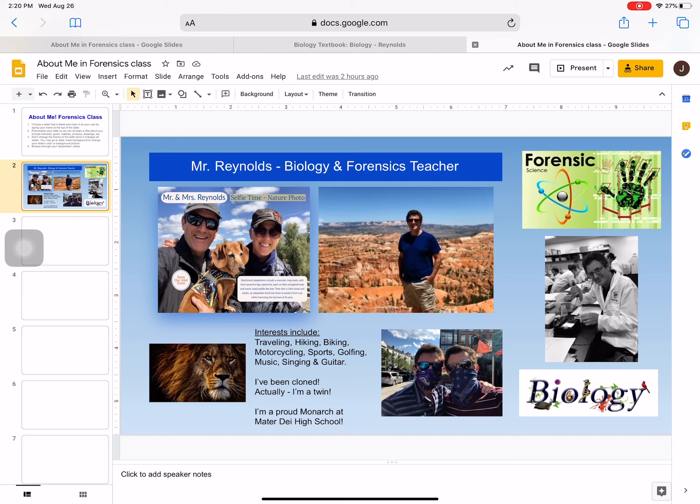So this exercise is twofold: for you to share your information about yourself, obviously the name of the assignment, and number two, to get familiar with working in a collaborative document, which we will do often during class.